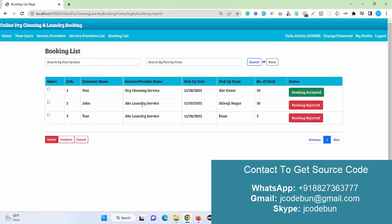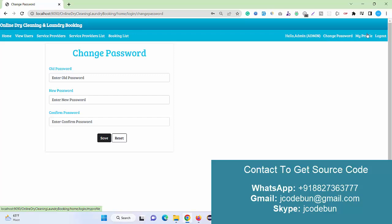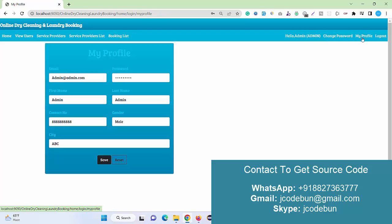Also admin can observe the booking list—what are the current status of the booking and which is the service provider. Admin can also search here booking by pickup date. Admin can manage all the service providers and the users as customers. Other options include change password and my profile.